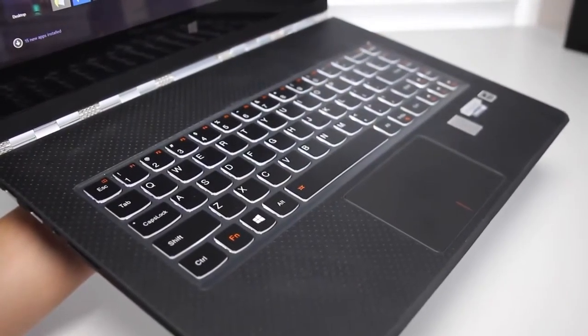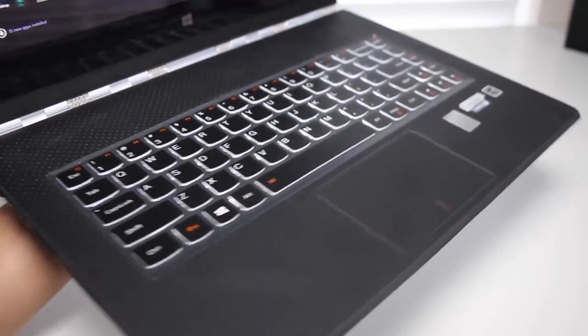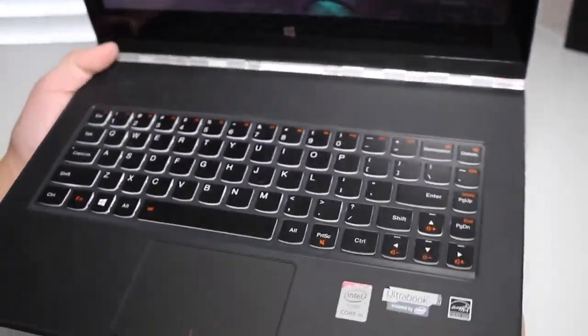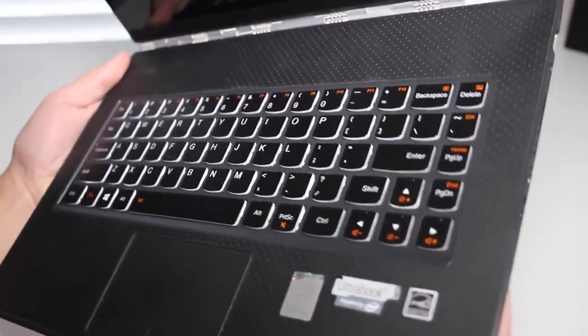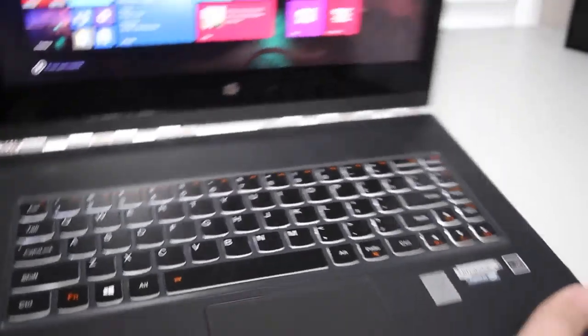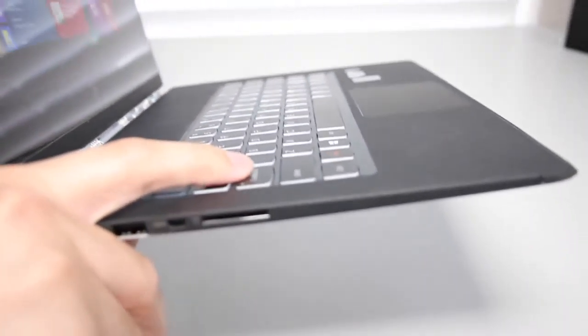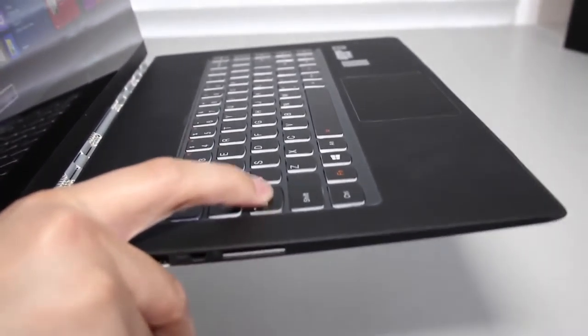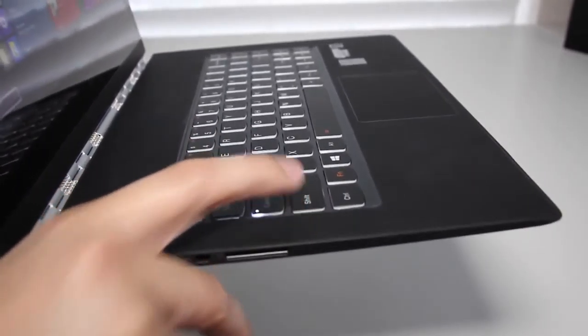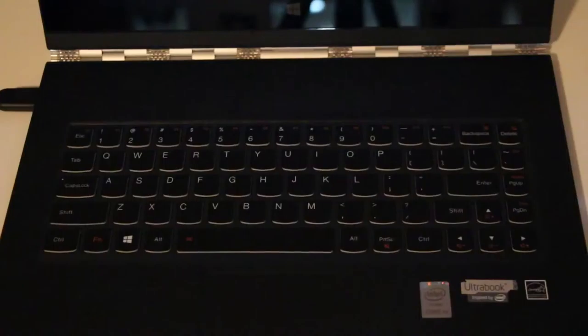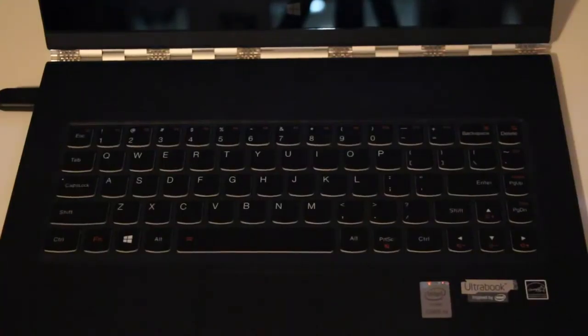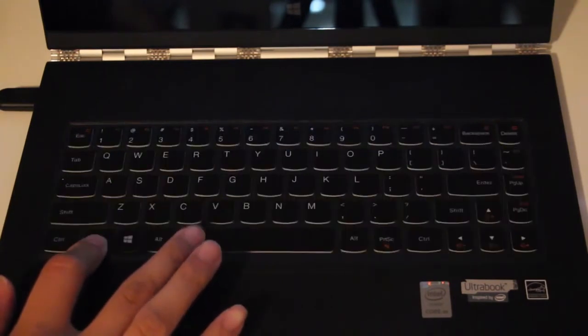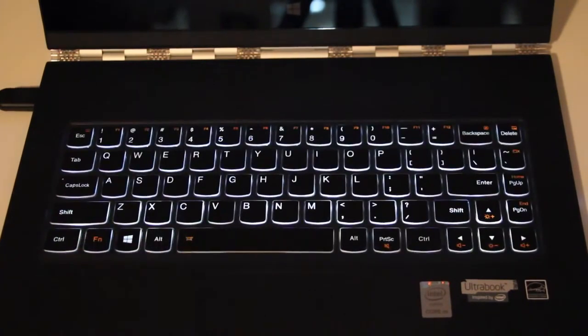The keyboard on the Yoga 3 Pro feels fairly comfortable and easy to type on. However, the key travel is slightly shorter than last year's Yoga 2 Pro. With that being said, this keyboard is pretty good considering how thin and light this Ultra Book is. Let me give you a demo of the key travel. As you can see here, the key travel is adequate. This keyboard is also backlit, but there's only one option, either on or off. I just wish Lenovo had multiple brightness options.